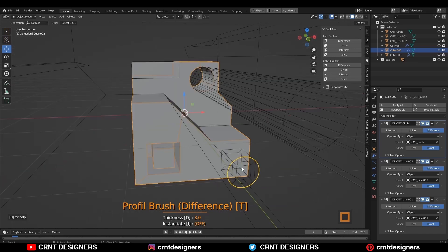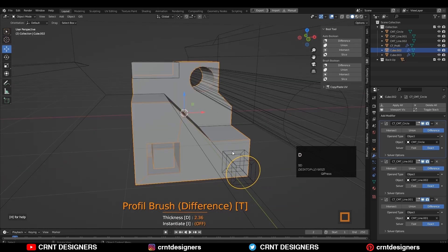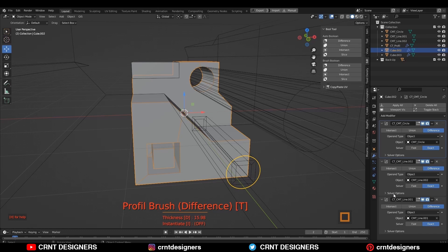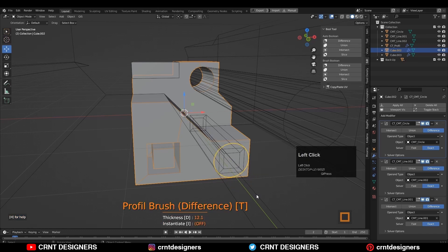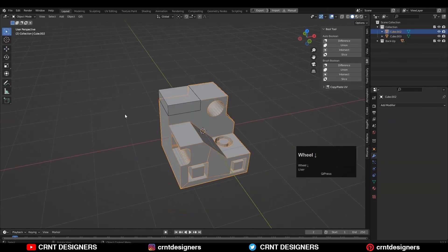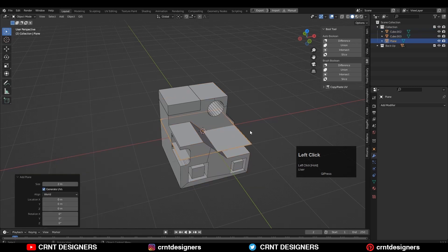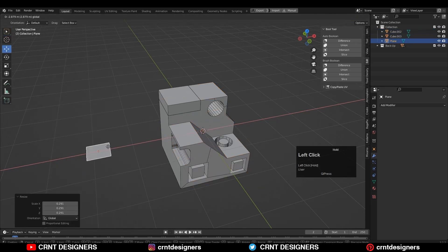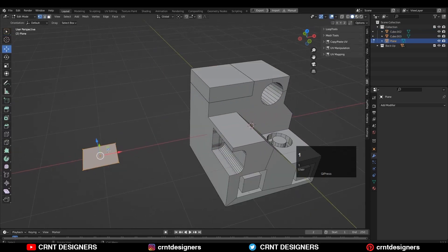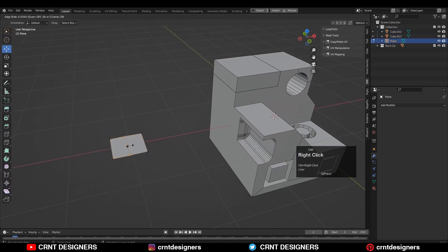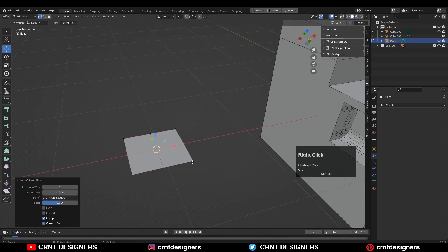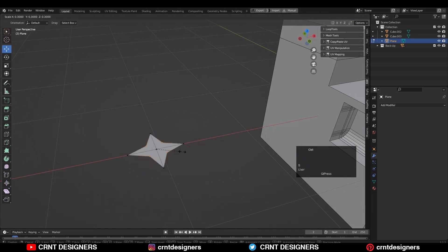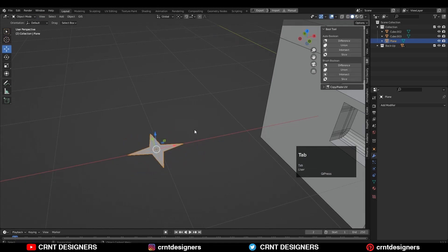There is one more feature in this add-on, which is the custom profile for your brush. You can create your own brush profiles with 2D shapes. To demonstrate this, I am going to add a plane. With this plane, I will create a simple star shape. Select these verts and scale them down and you will get a star shape.